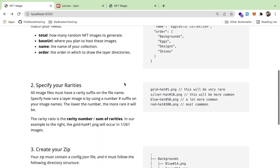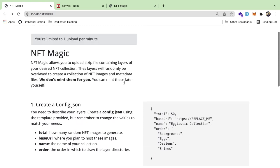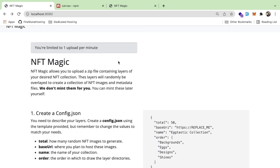How's it going everyone? I wanted to talk about something I've been working on. I'm basically building out a web API where you can upload a zip file that contains a bunch of zipped-up images, and it's going to take those images and randomly create you a bunch of NFTs.